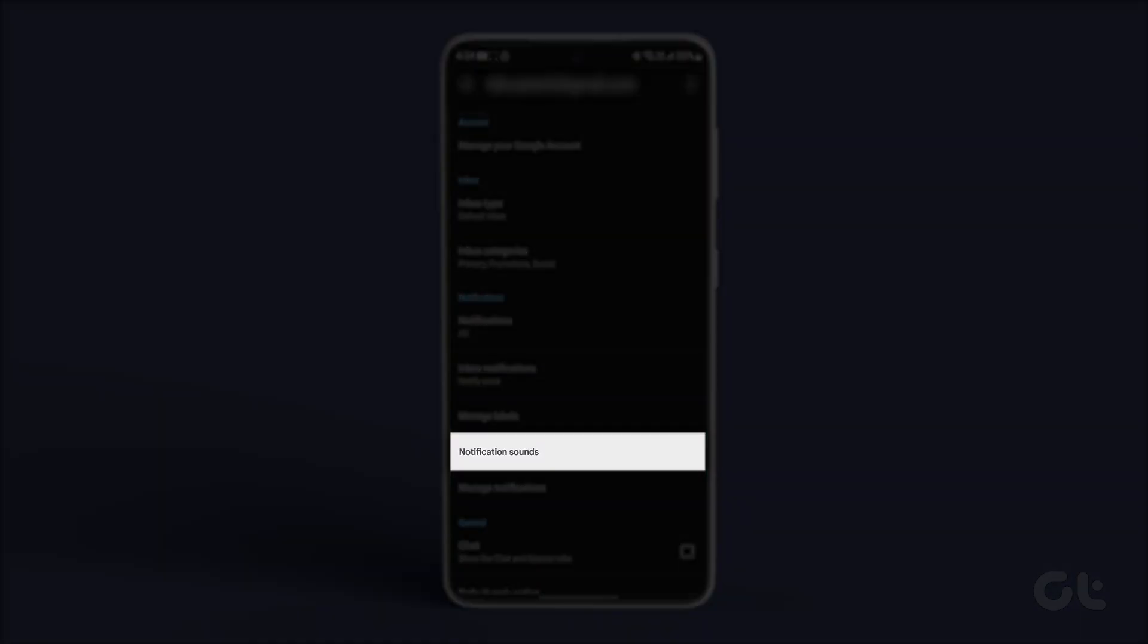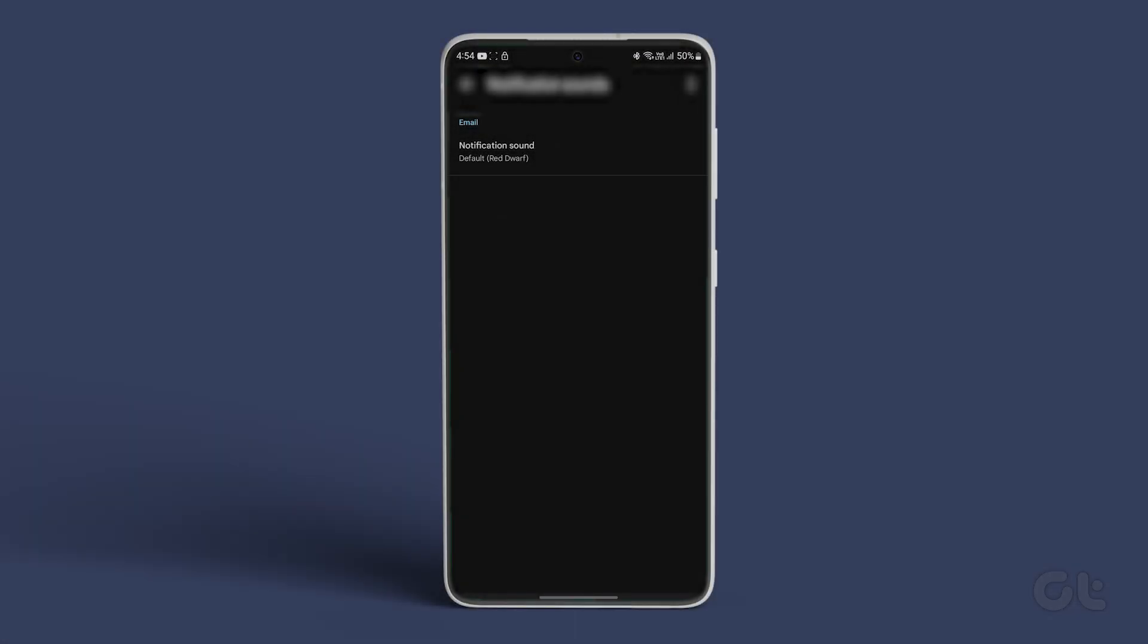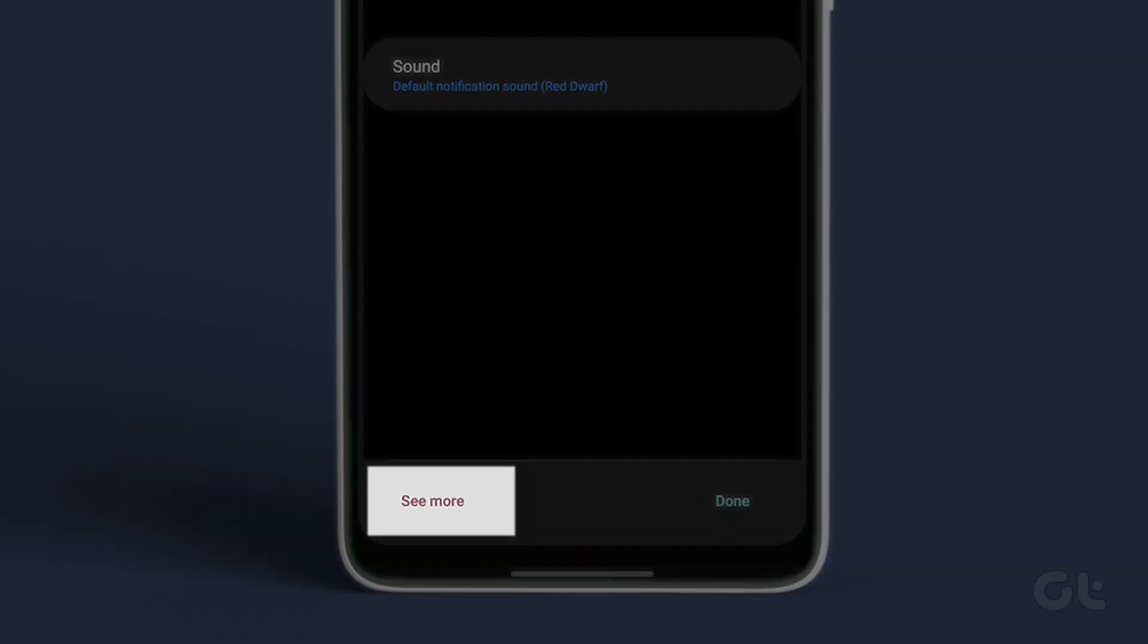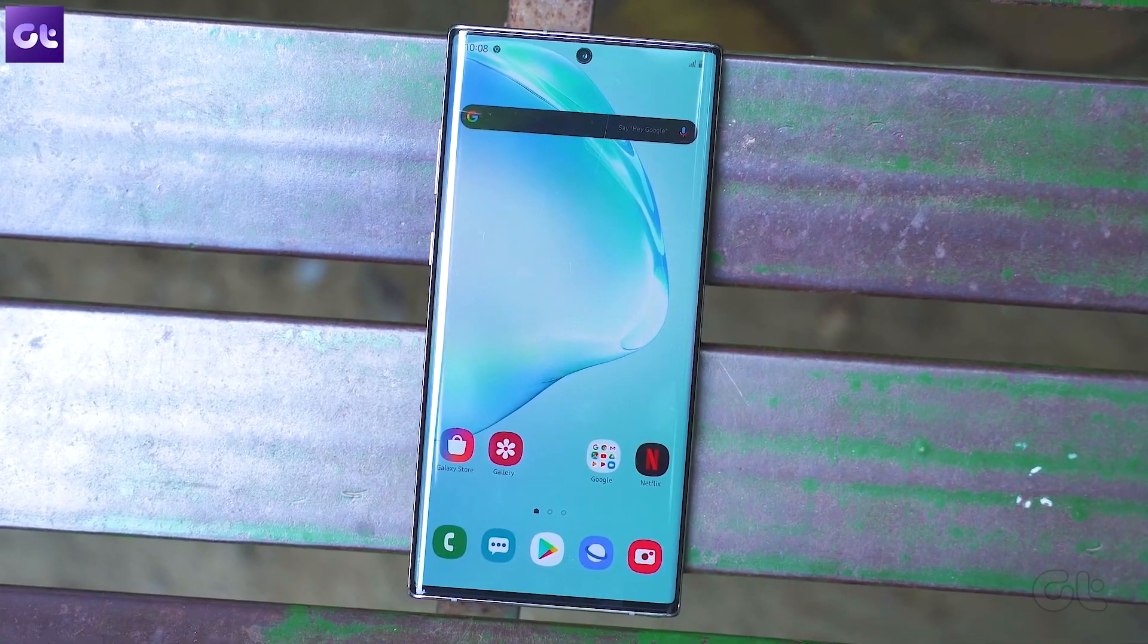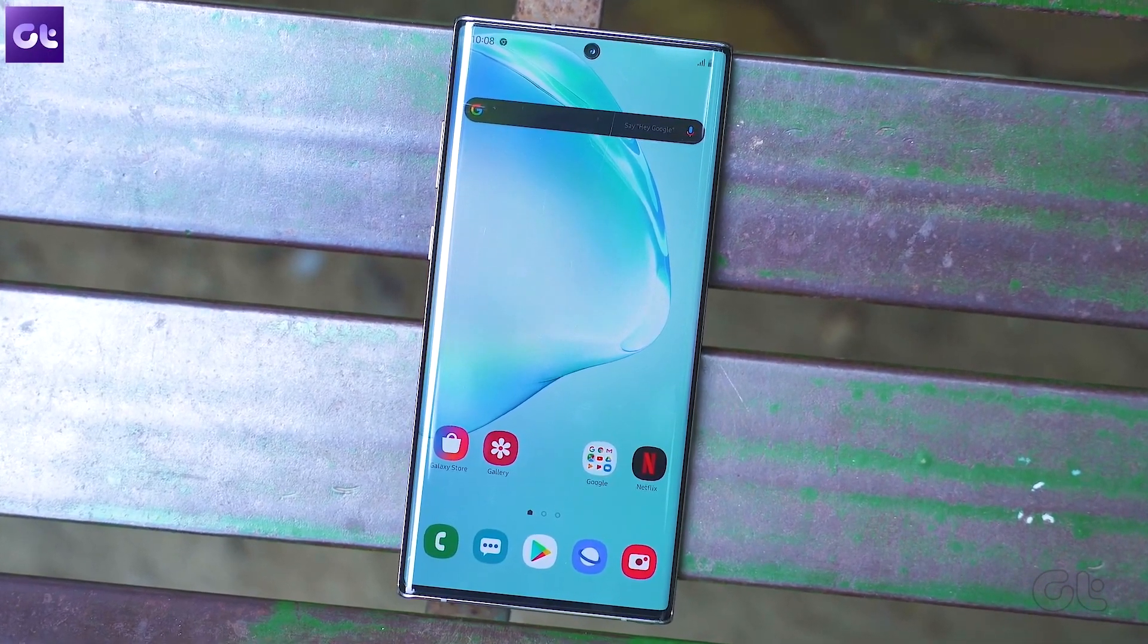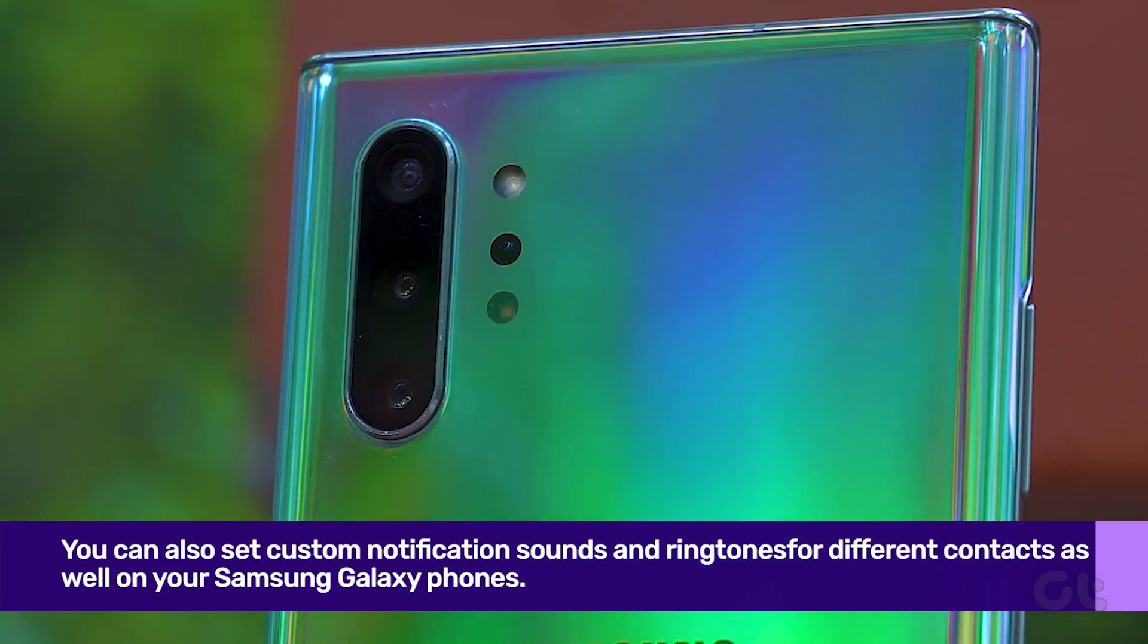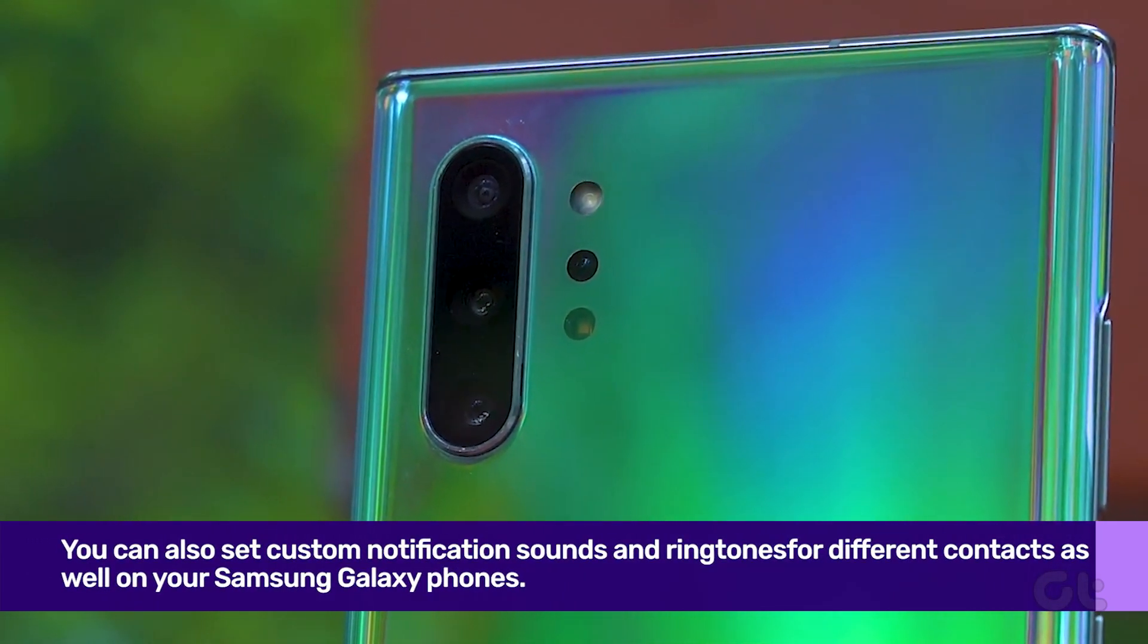Now tap on notification sounds. Select notification sound and tap see more. Pick a different sound from the following menu. And that's it. Now you have set up different notification sounds for various apps and mail accounts on your Samsung device.